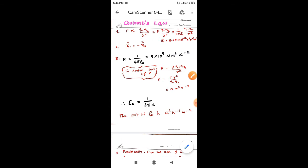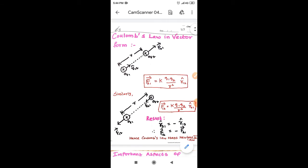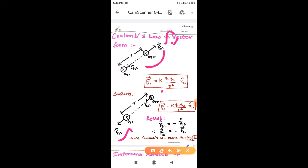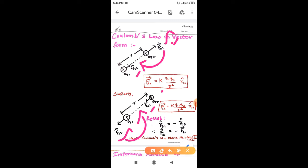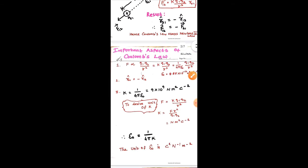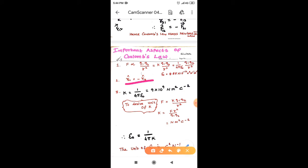In a previous video we discussed Coulomb's law in vector form. The force F21 vector and the force F12 vector always lie along the line joining the two charges, and their corresponding unit vectors are R12 cap and R21 cap. The unit vectors are the same but act in opposite directions, so R21 cap is equal to minus R12 cap.